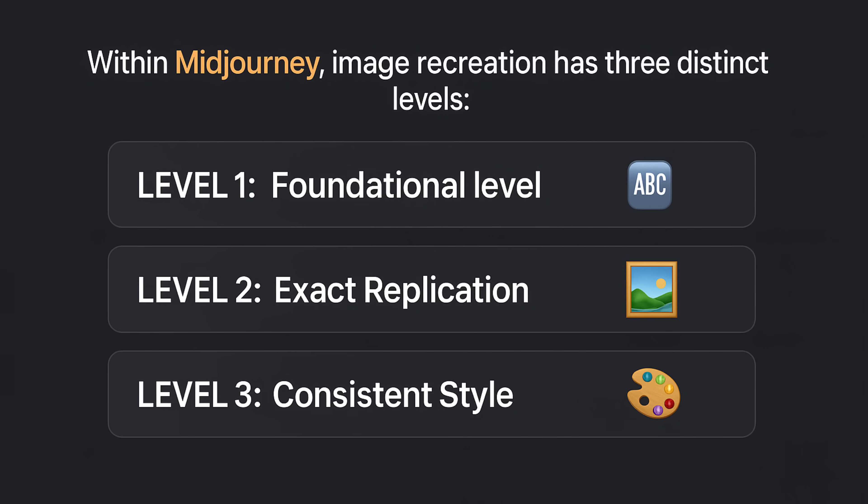Within MidJourney, image recreation has three distinct levels. First level is foundational level.